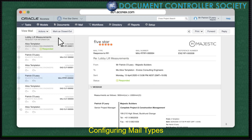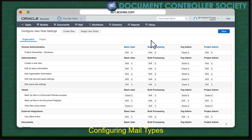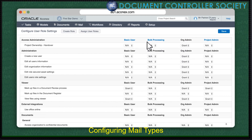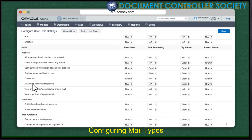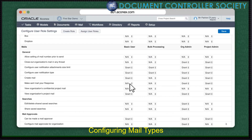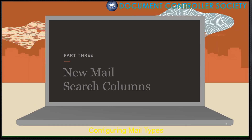Just note, a project or org admin will need to grant their users permission to use this feature. If you're an admin, you do this from the setup menu. Under Configuration, go to Configure User Role Settings, scroll down to Mail, and find Make Sent Mail Your Response, and grant permission to the required user roles.